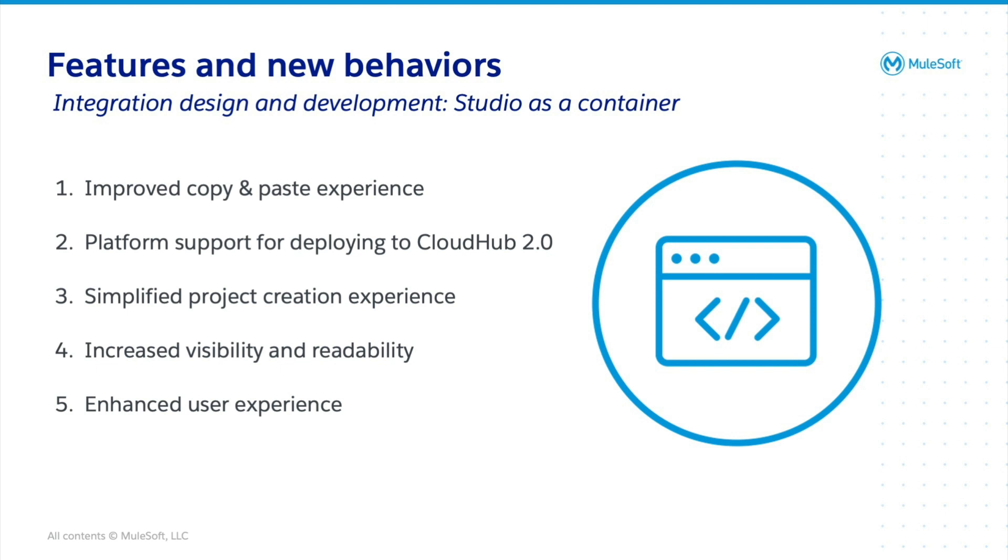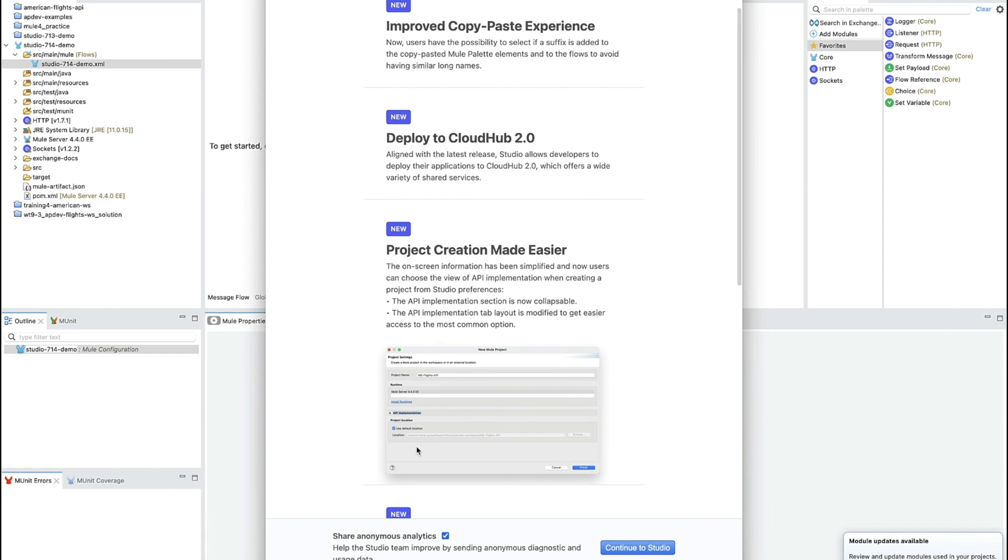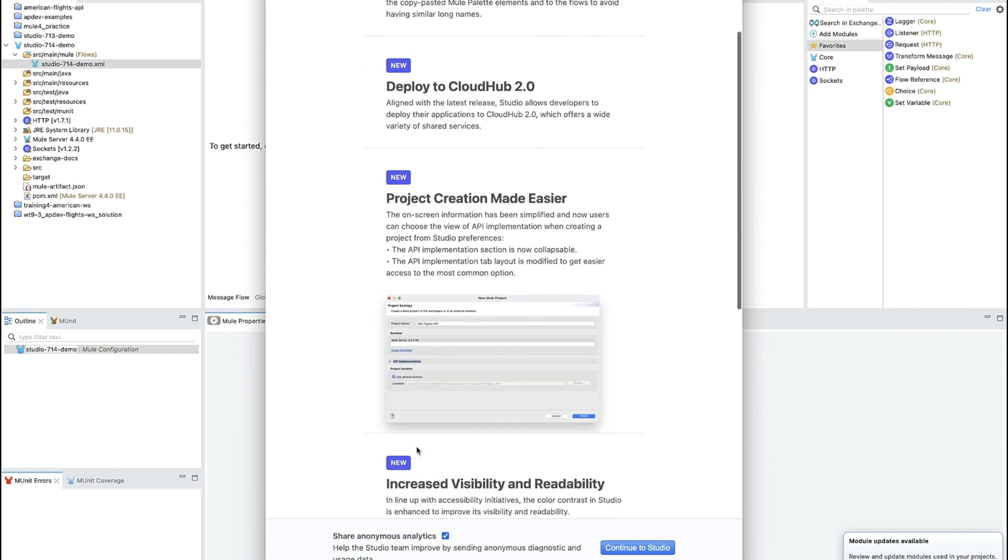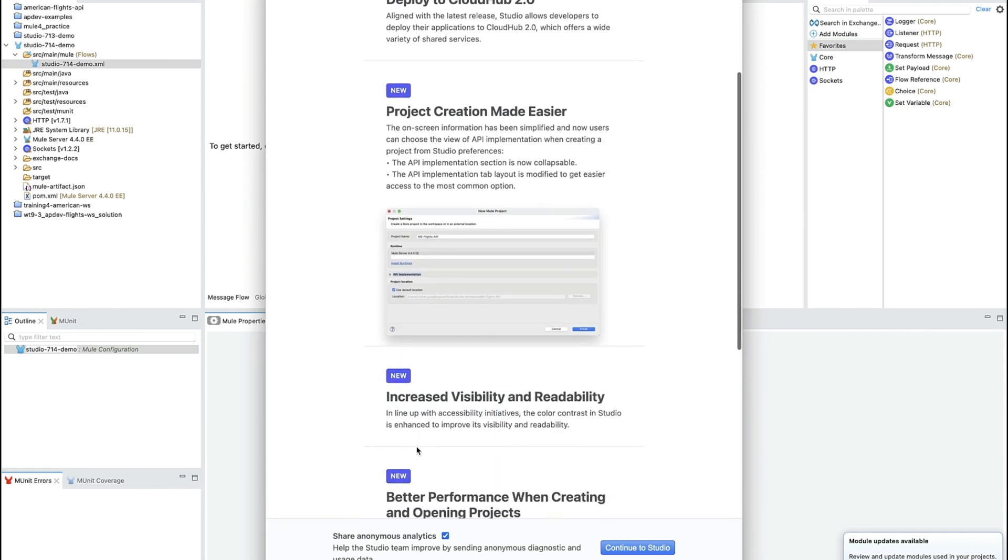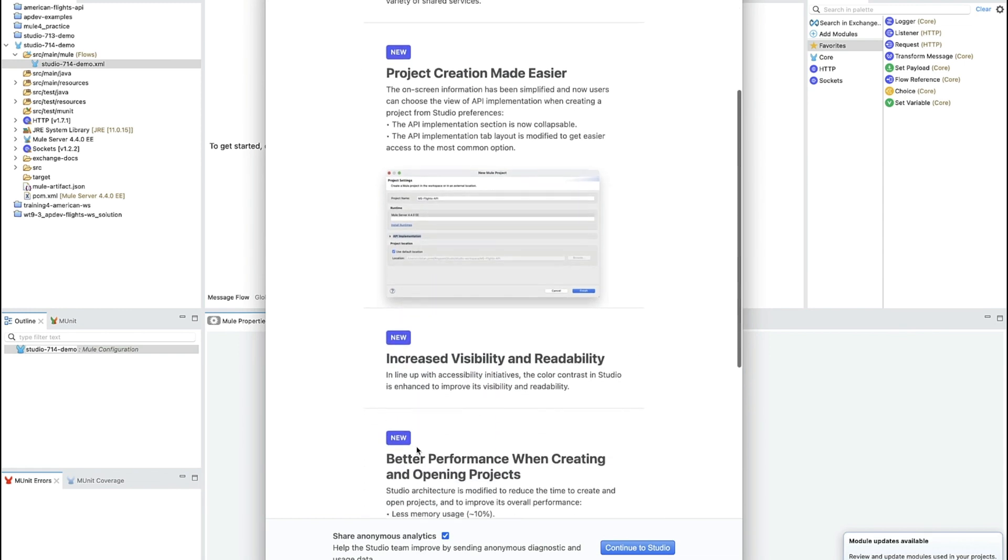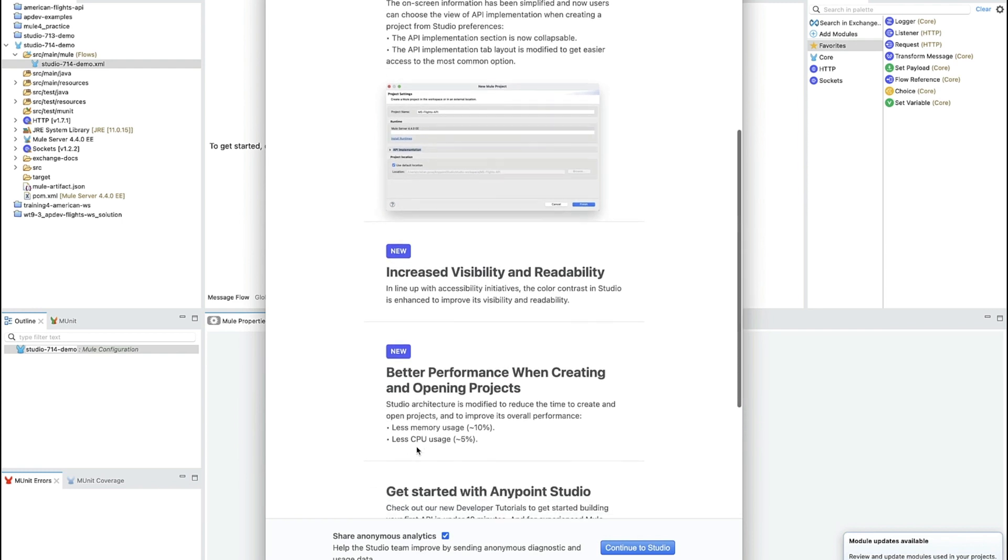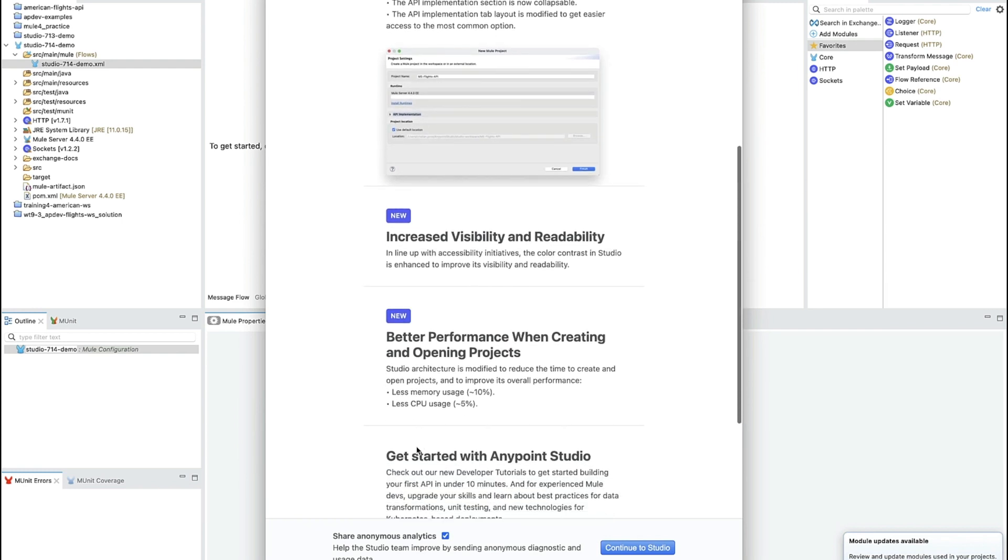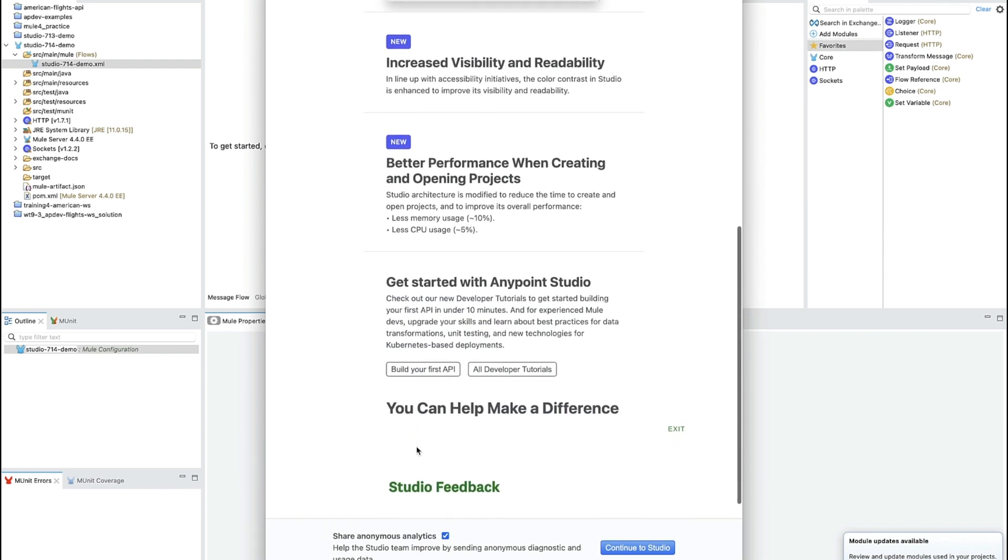But I promise, I will go into more detail. But first, when you open Studio for the first time, switch to a new workspace for the first time or update your Studio version, the What's New in Studio screen will appear.